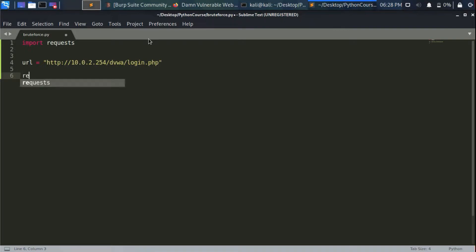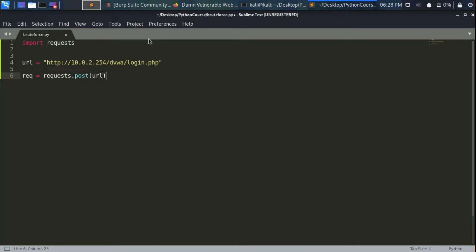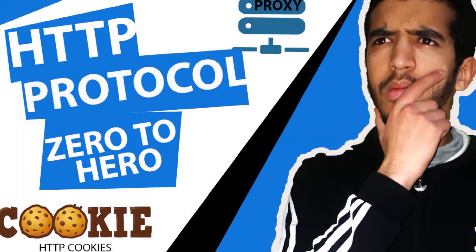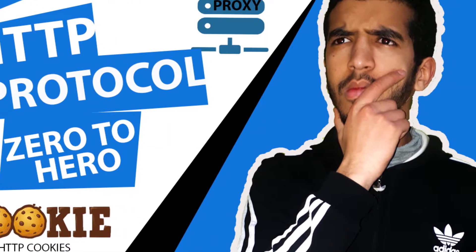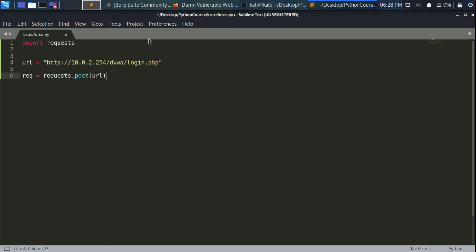Now let's create a variable called req, which stands for request, equal to requests.post() — because as we saw in Burp we made a POST request. The post() call takes the URL as a parameter, meaning we're making a POST request to the login.php page. If you don't know about POST, GET, or the basics of the HTTP protocol, check my previous video on web security and HTTP protocol.